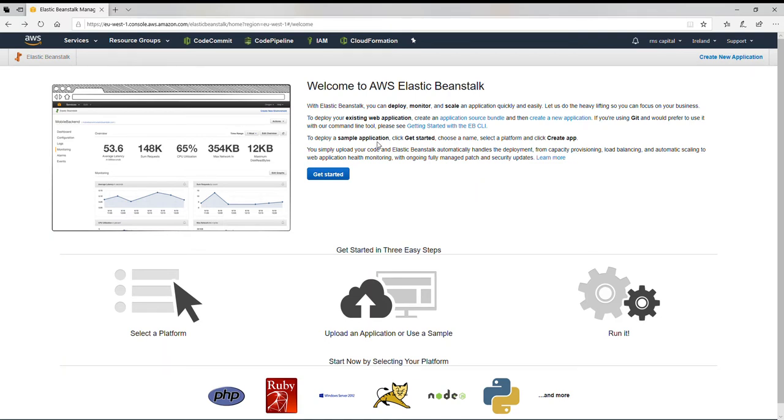Good morning everyone, how are you? After a long time I have started to create a new tutorial on AWS. So today I am going to show you how you can create a new application in Elastic Beanstalk.